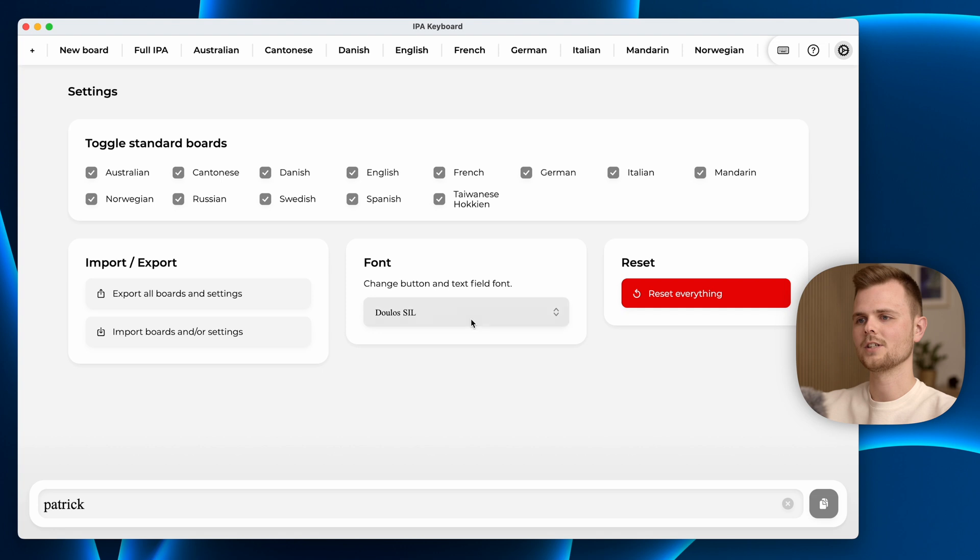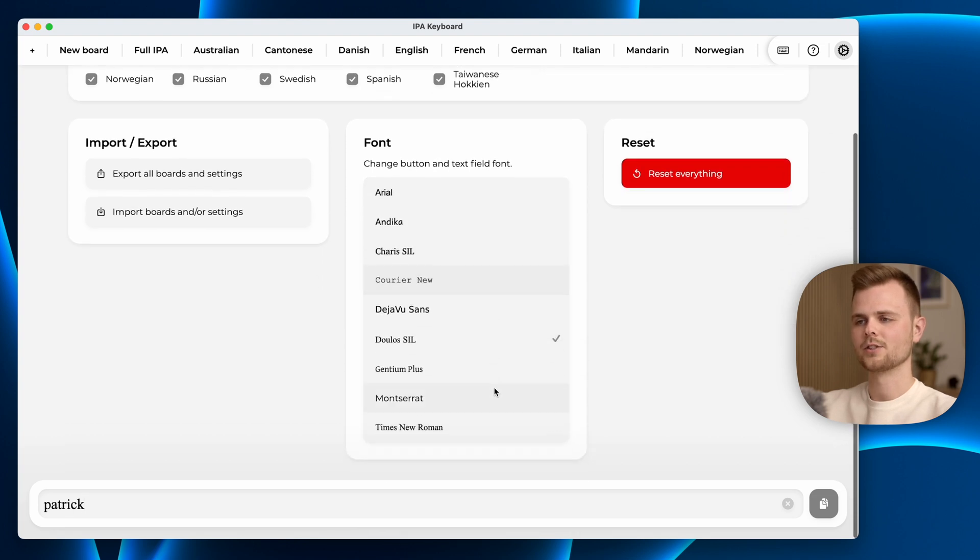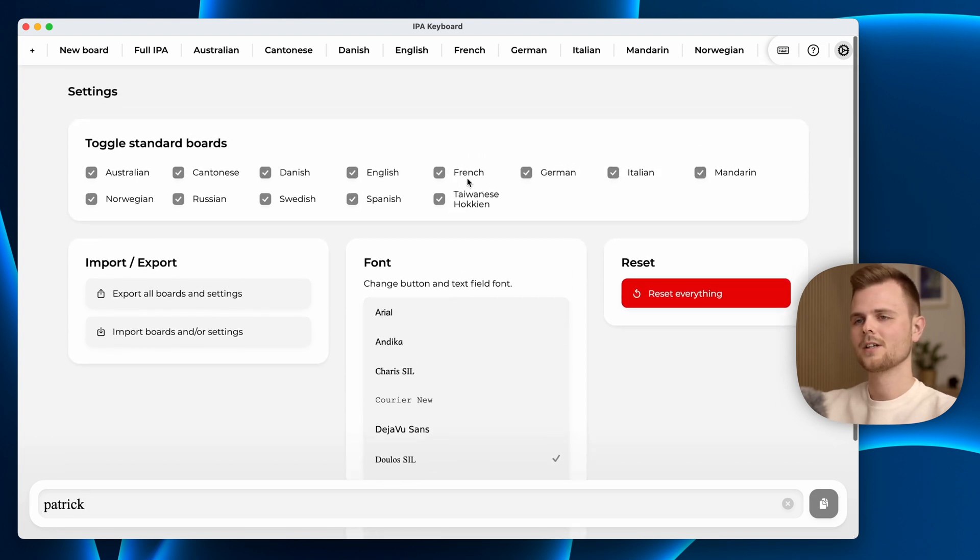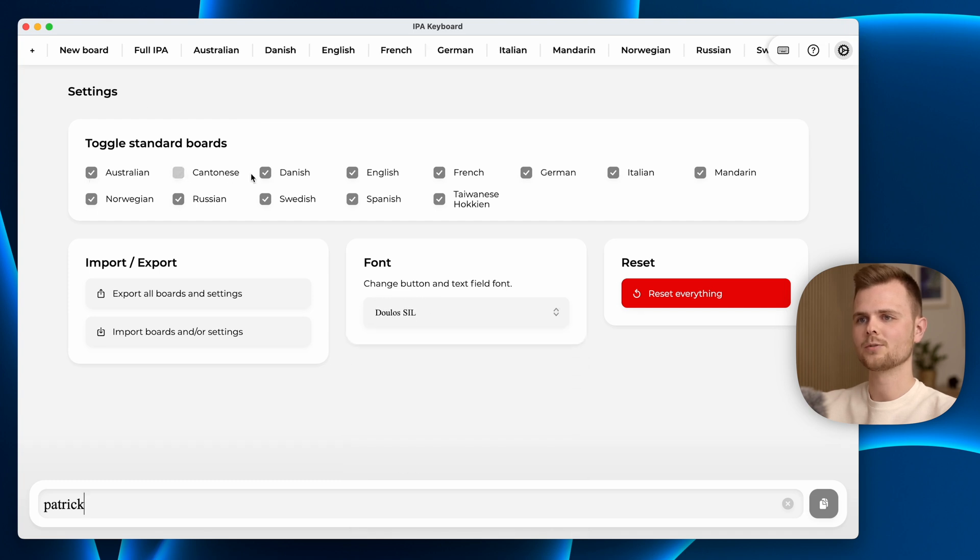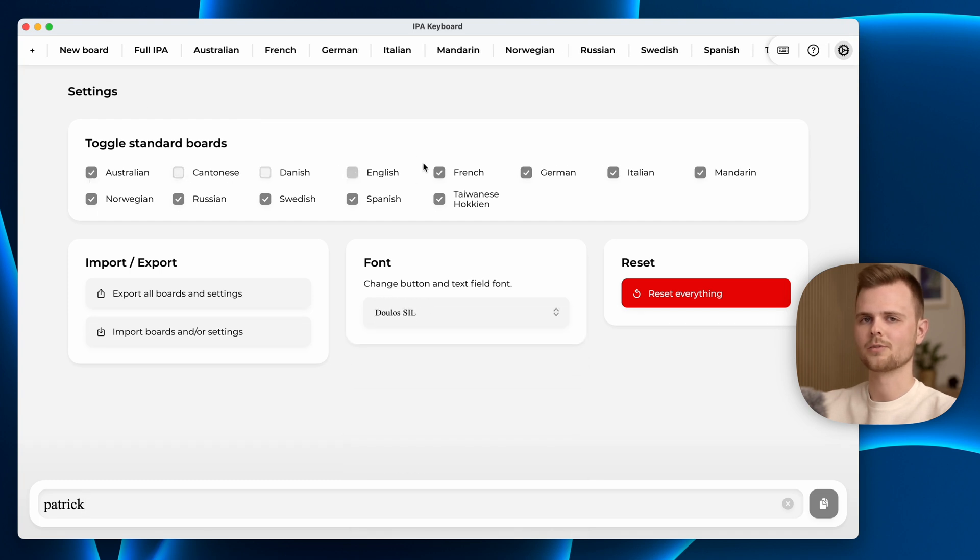In here you can change the font as well. I have several IPA compliant fonts you can choose from. It is also possible to hide the language specific layouts if there are some of them you don't use.